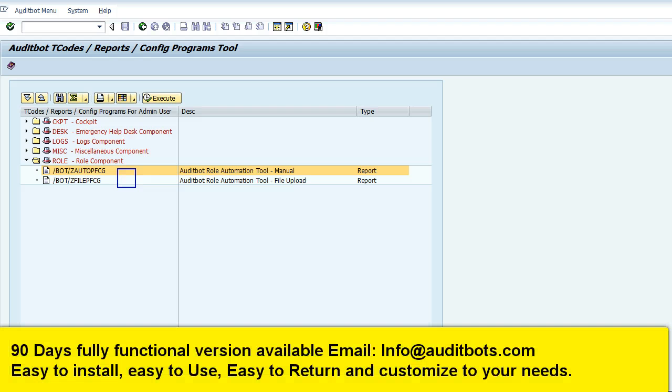In this video we are going to show you some of the tools for SAP security automation and help SAP security consultants with some of the manual processes.